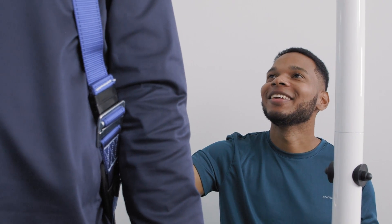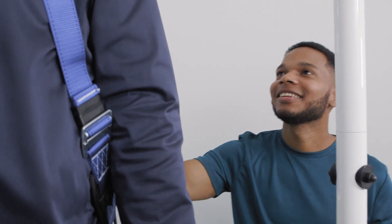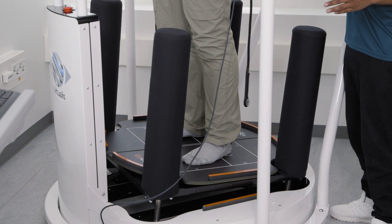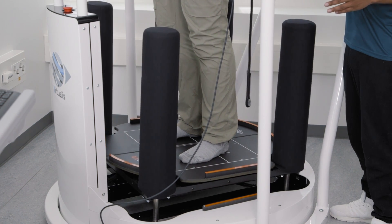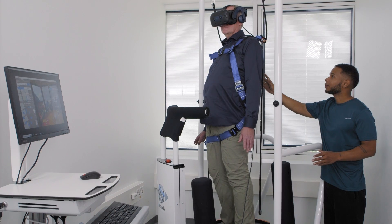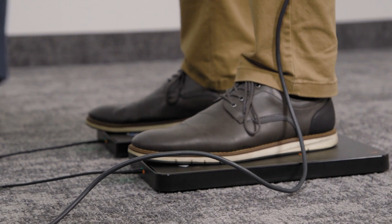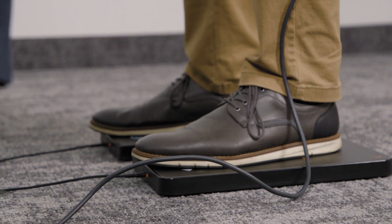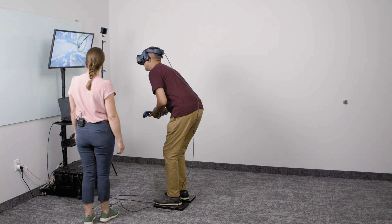The Virtualis Balance solutions include computerized dynamic posturography force plates or static force plates.